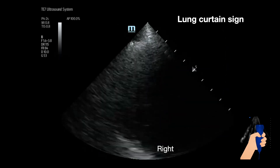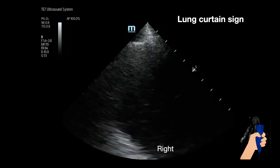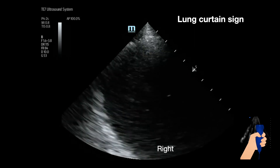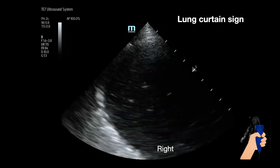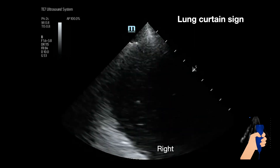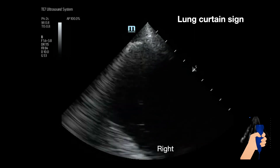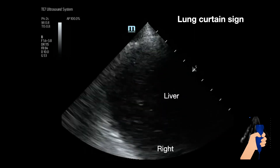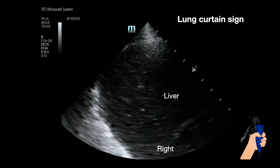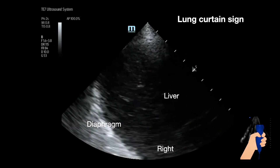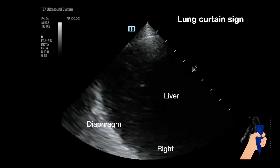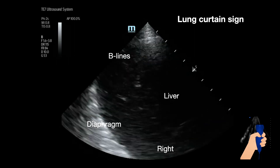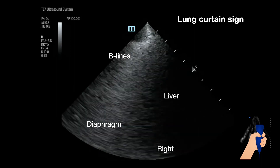Here we see a long curtain sign again from the right side. This time, instead of a curvilinear probe, we are using a phased array probe in long mode. You can see the liver moving with respiration and the diaphragm. Then B lines — this patient had ARDS and no pleural effusion.